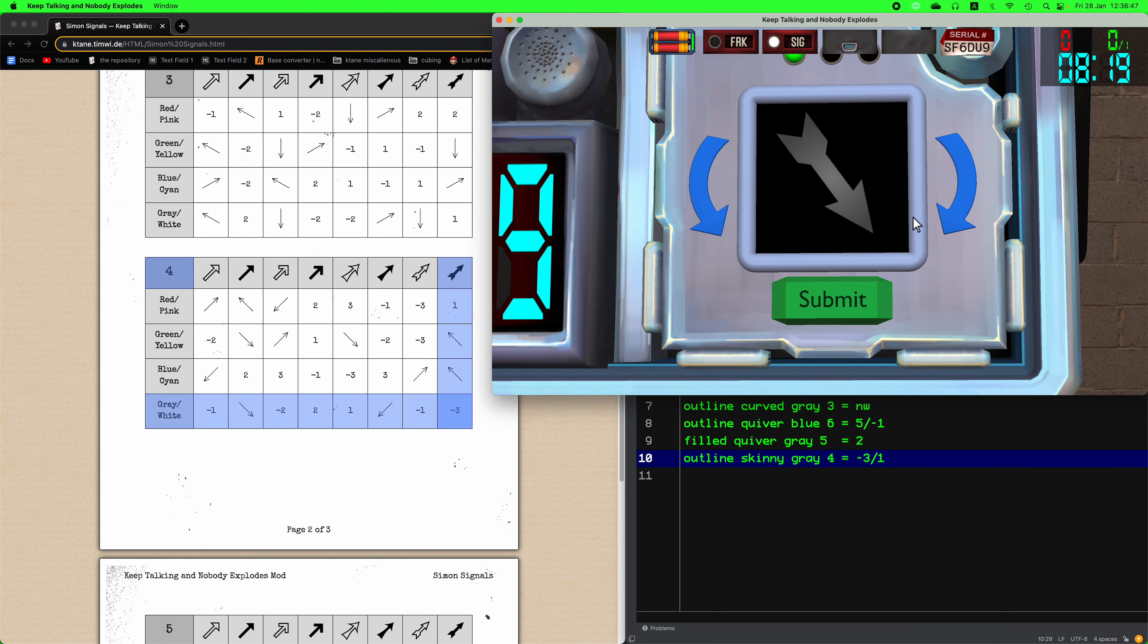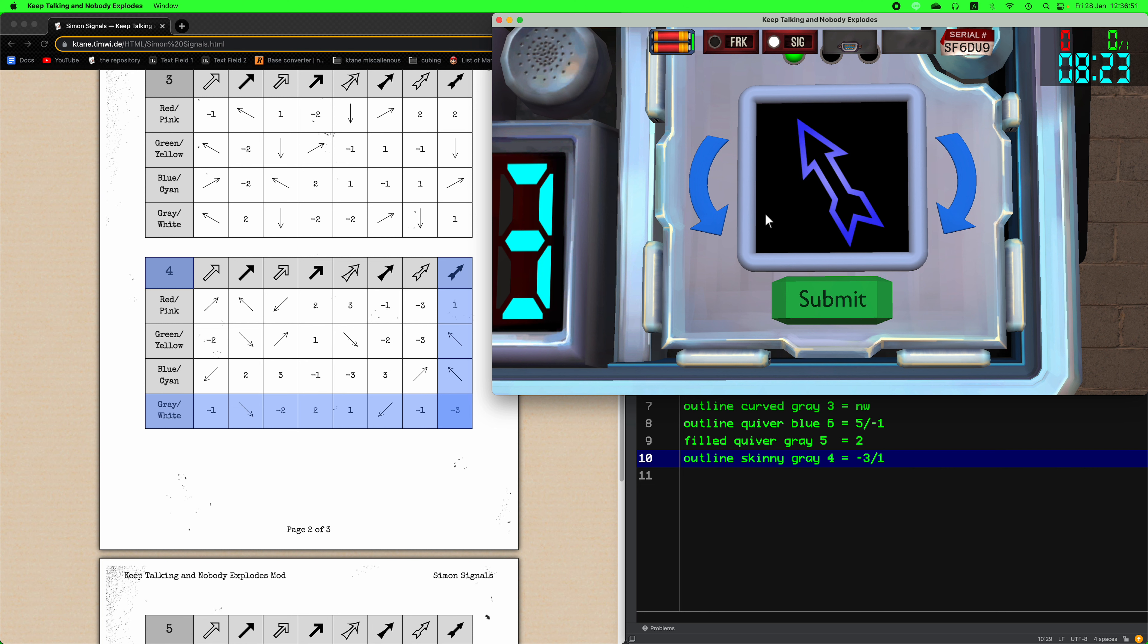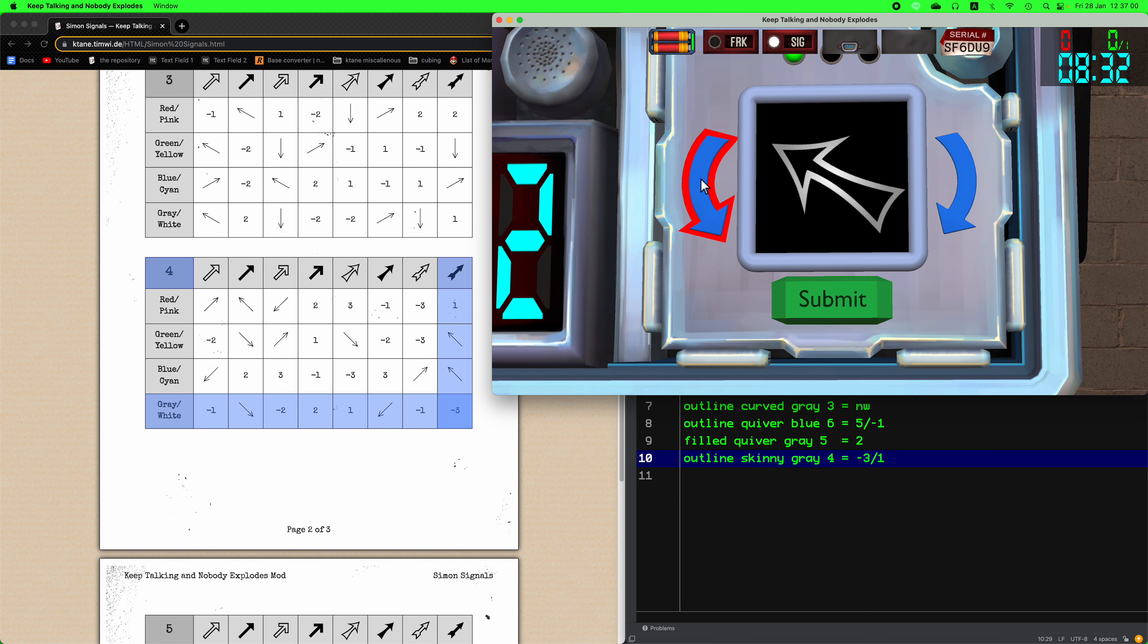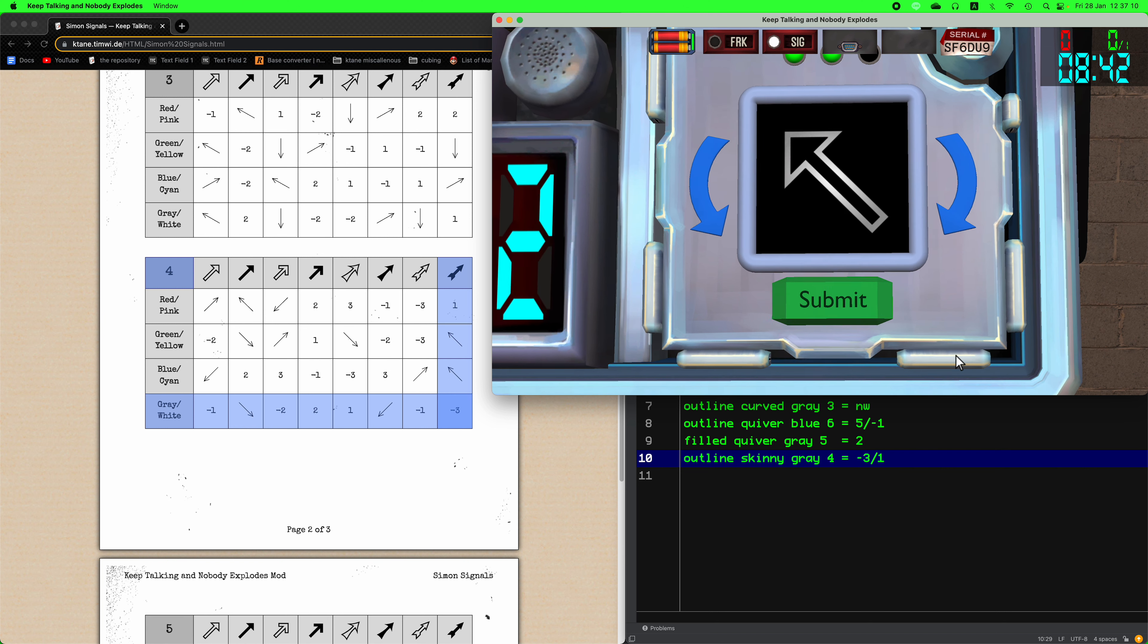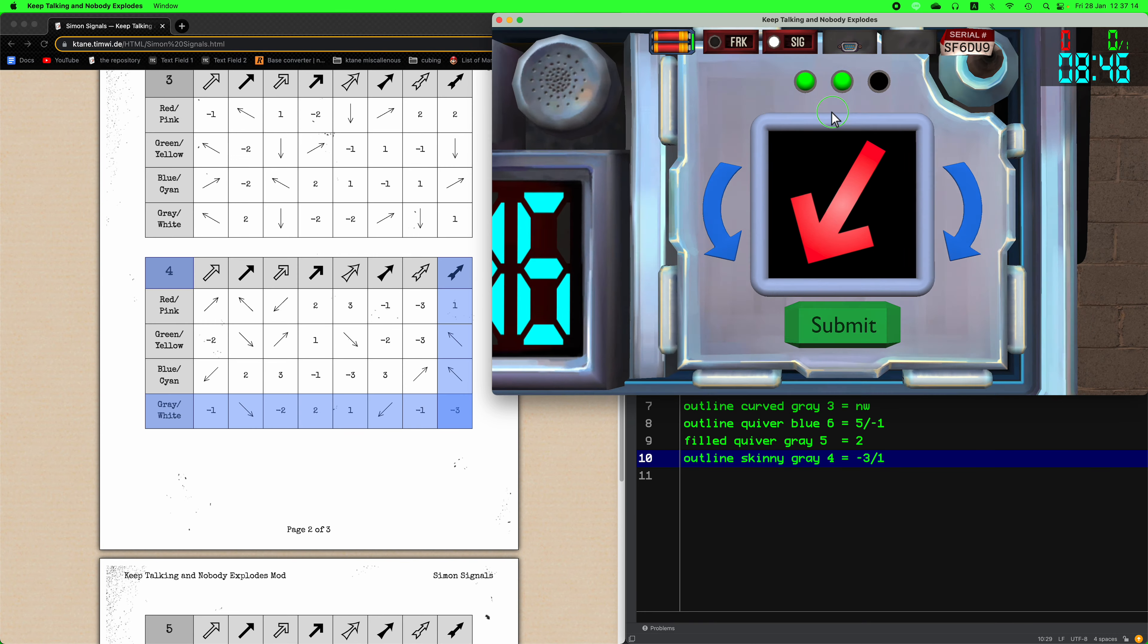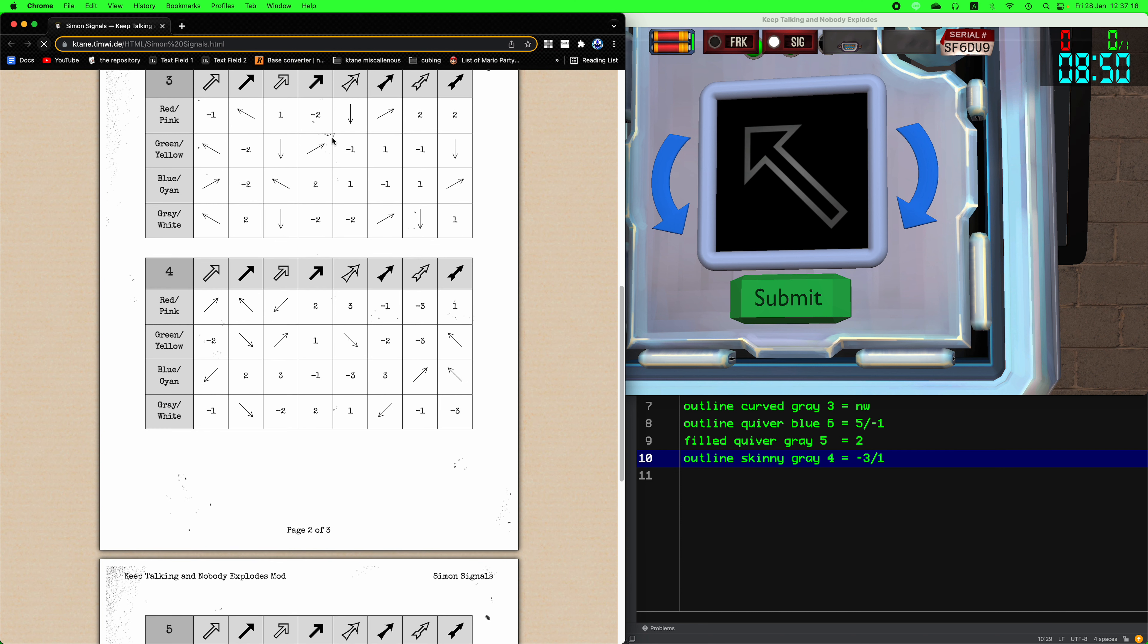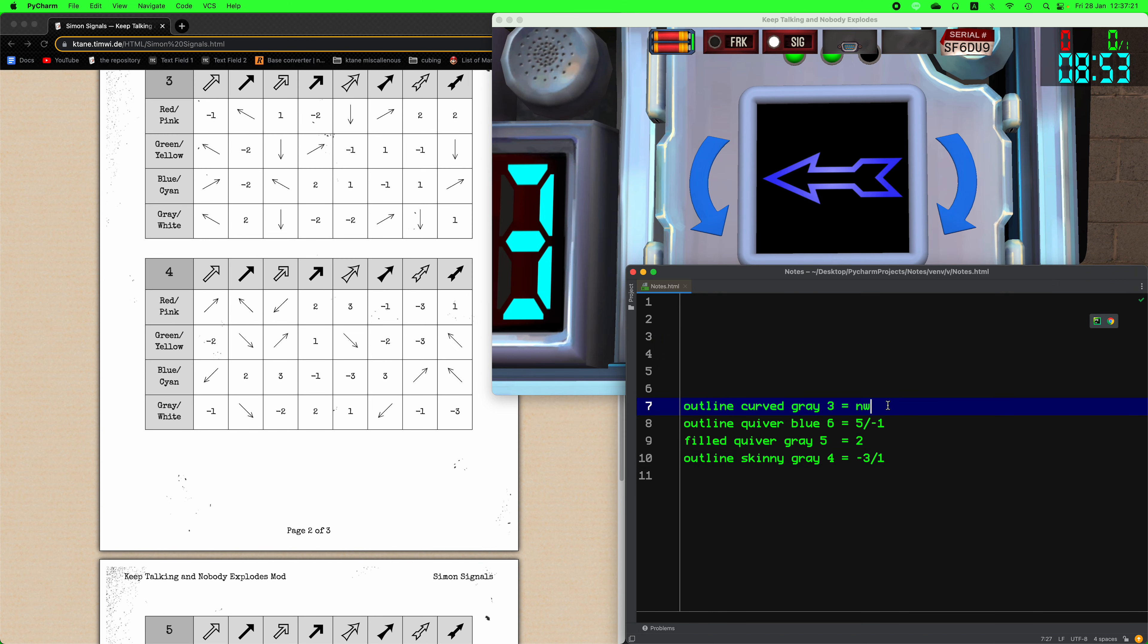Let me just do that quickly. Table four, gray, filled quiver. And that's minus three. So let's start. Curve gray find it northwest. The blue can go one counter. The quiver gray two clock and the skinny gray one clock. And that's a submit and so that's the answer.